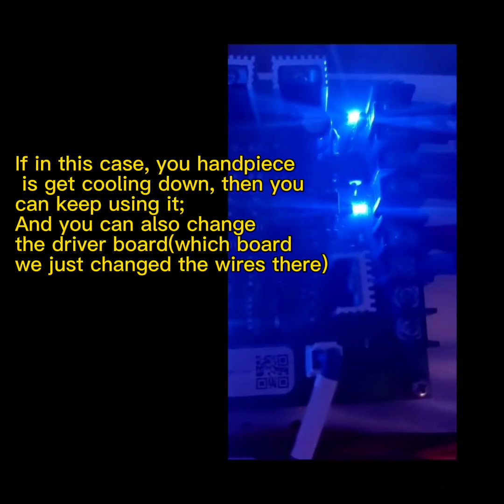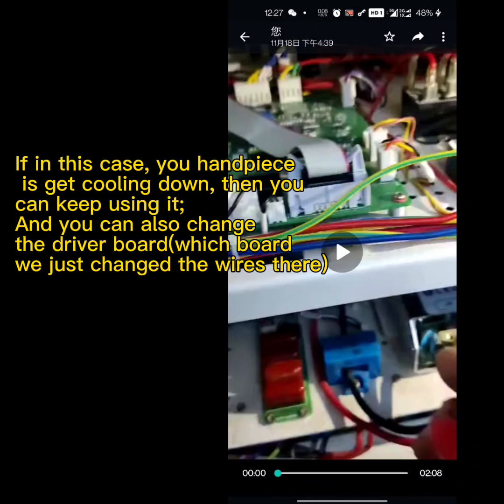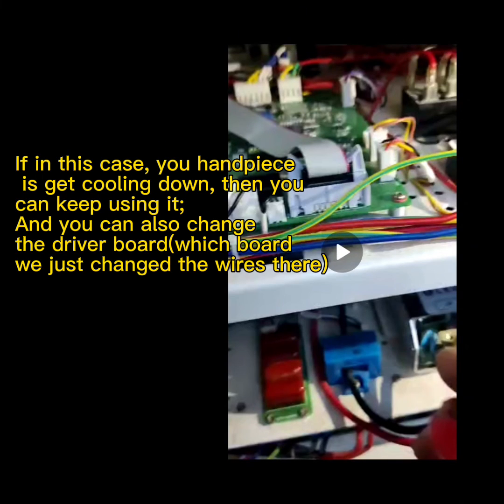The cooling will be getting well. You can touch the handle piece to feel it. And also you can see the wires we just changed. The light is kept going on.